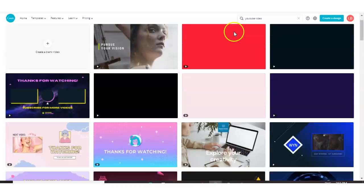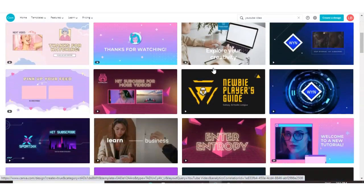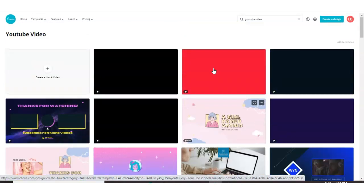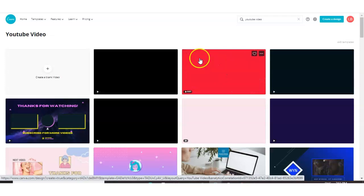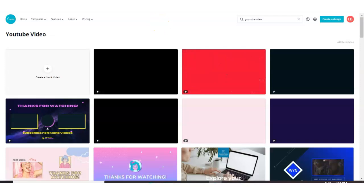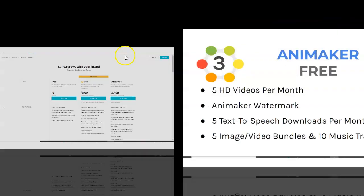Canva is definitely an option you should consider if you are on a tight budget because as I say, you get unlimited amount of videos. There is a pro version, but in my opinion, you don't need the pro version to make great videos with Canva. So let's move on to the next one.